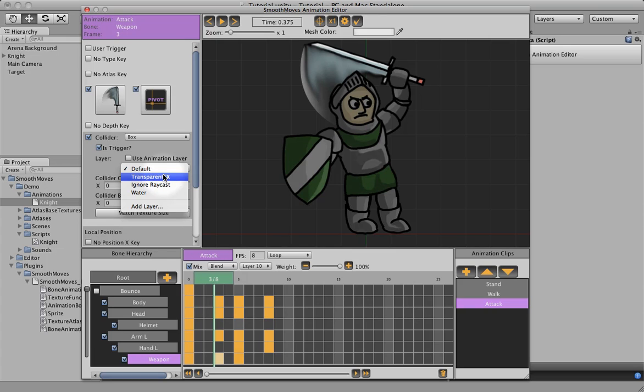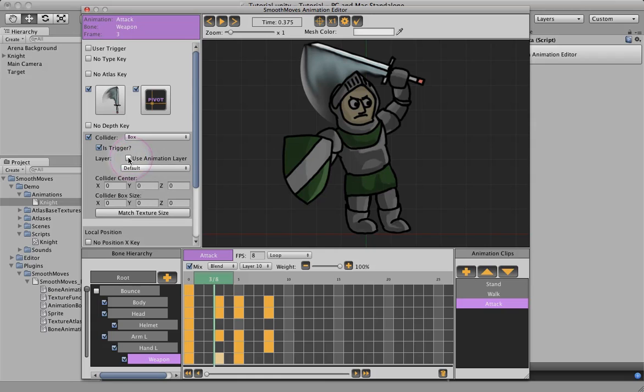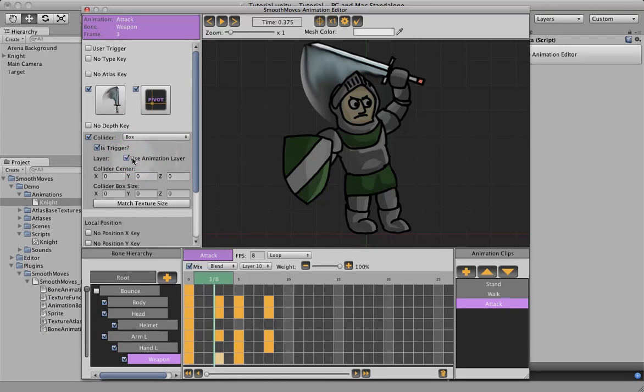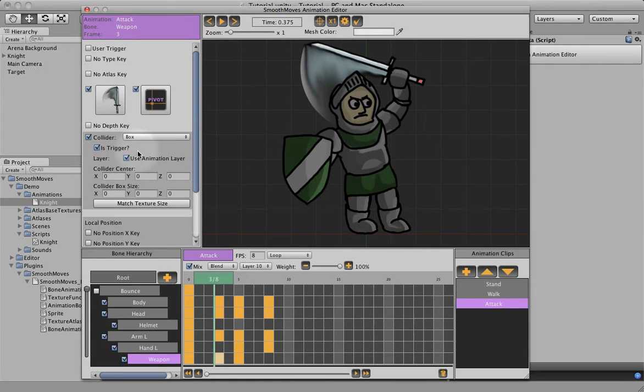And that just gives you full control over how that collider interacts with other objects. I'm going to just default it to the use animation. So it's going to use whatever that knight is using.